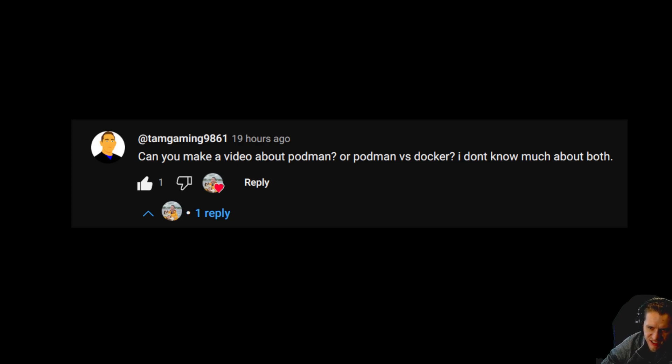TamGaming9861 requested this video about Podman or Podman vs Docker. Thank you for the suggestion.